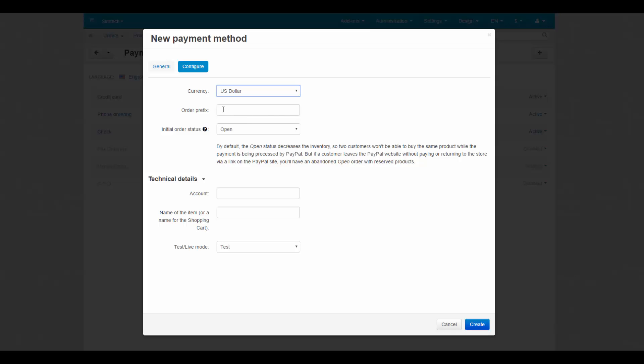Optionally, make up the order prefix for PayPal orders. Using the prefix allows you to prevent duplicate invoice IDs when you use the same PayPal account to accept payments from several websites.